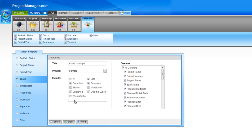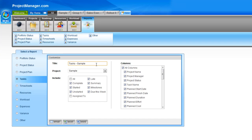You could also choose to run this by individual resource — select assigned to and then select the resource. That could be a person, a room, or a piece of equipment. The export options here are Word, Excel, or you can choose to have a PDF version emailed to you. As with all of the reports, the title field at the top can be changed, so if you need a customized or specific title to your report, you can simply enter that here.